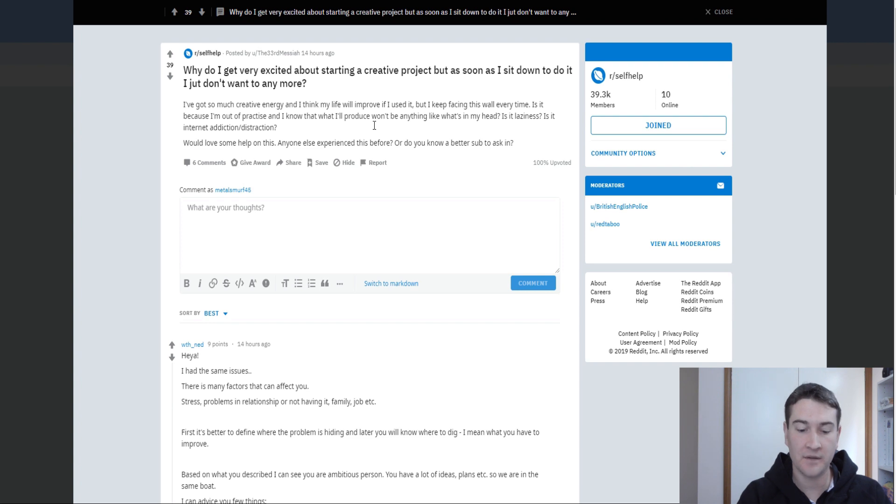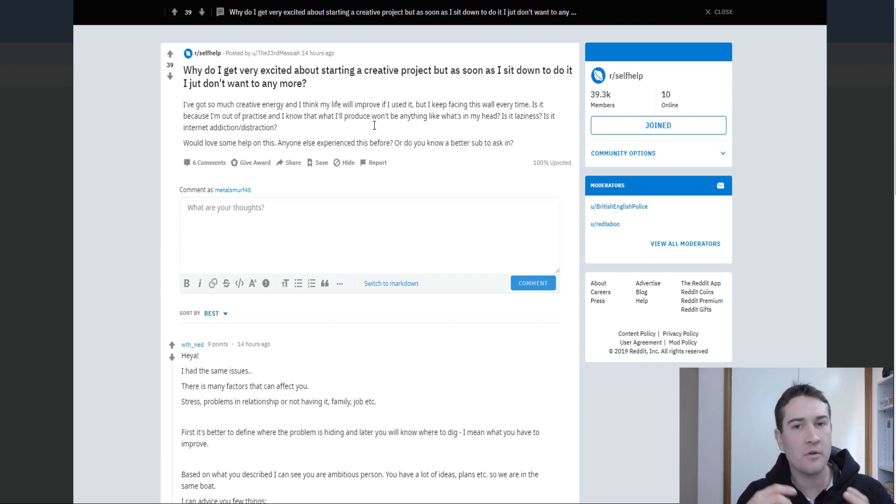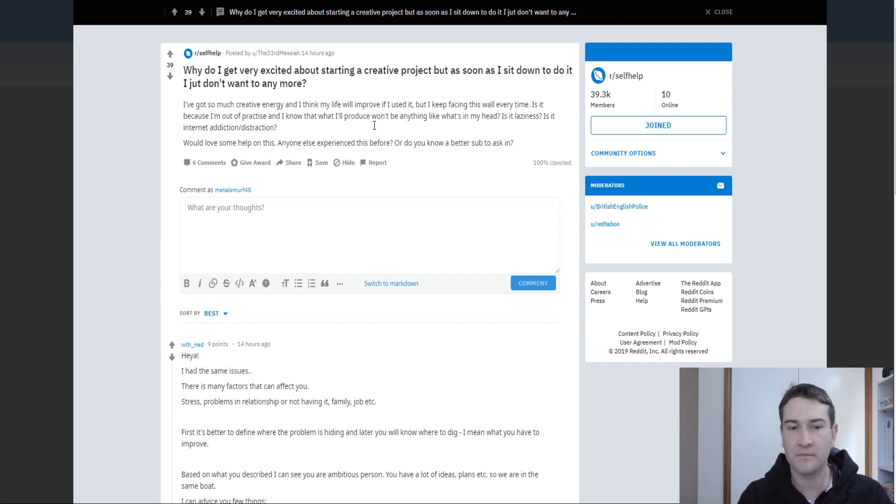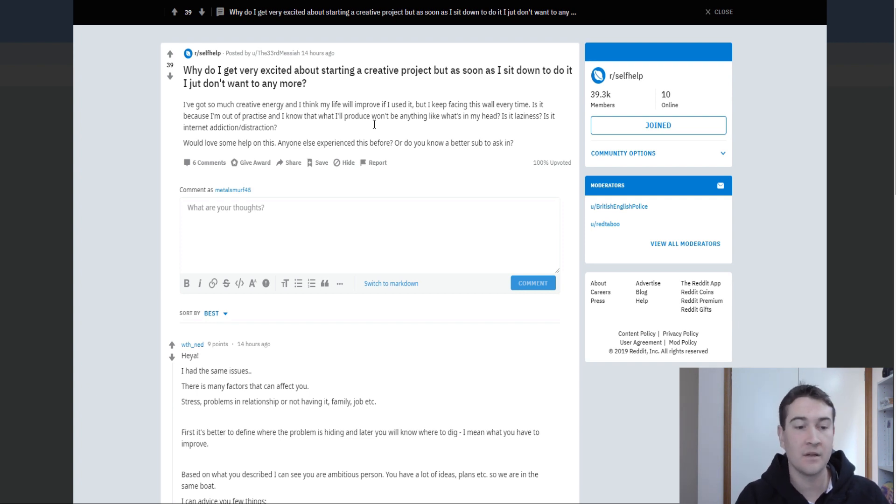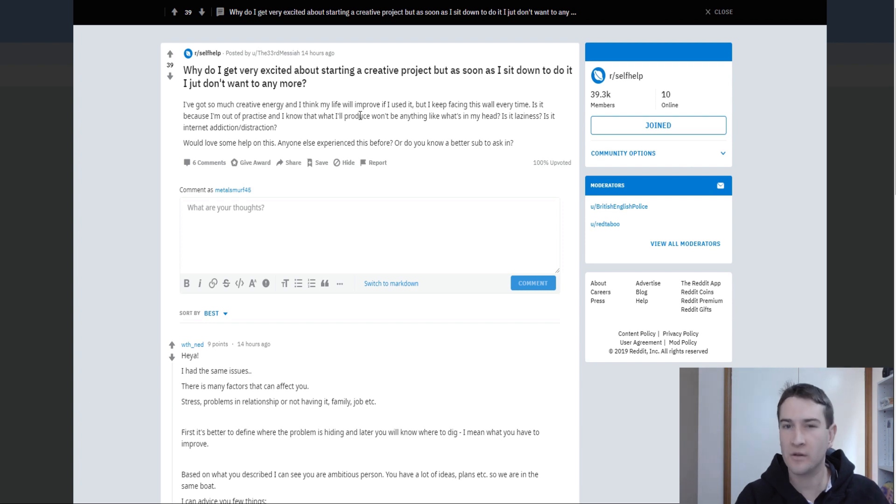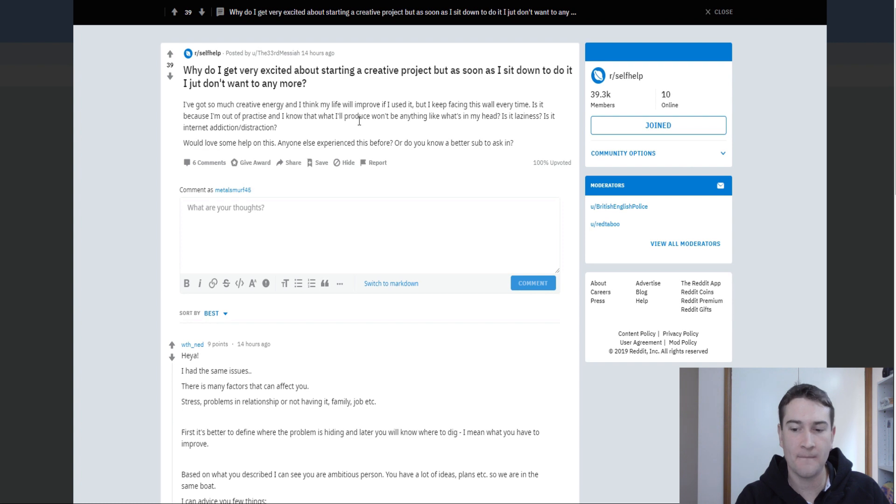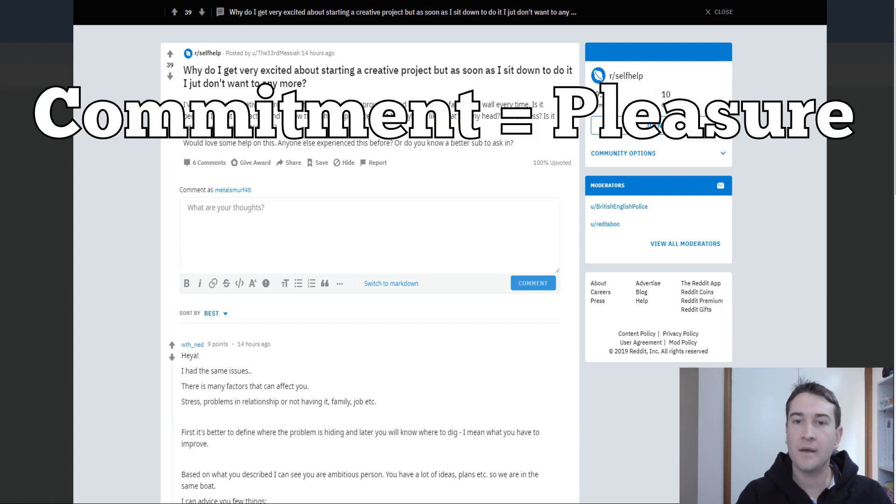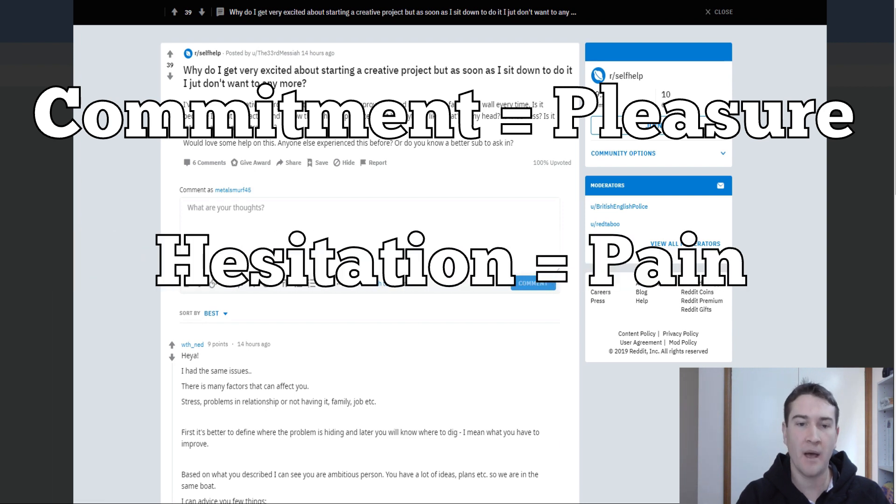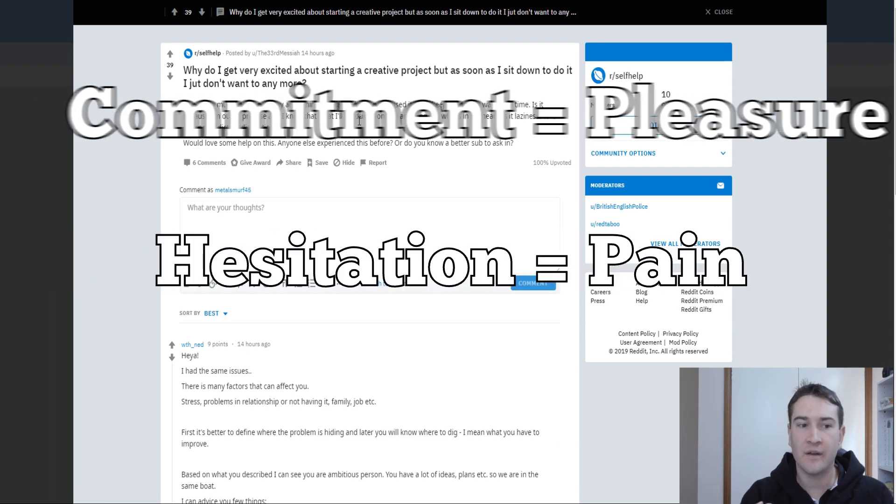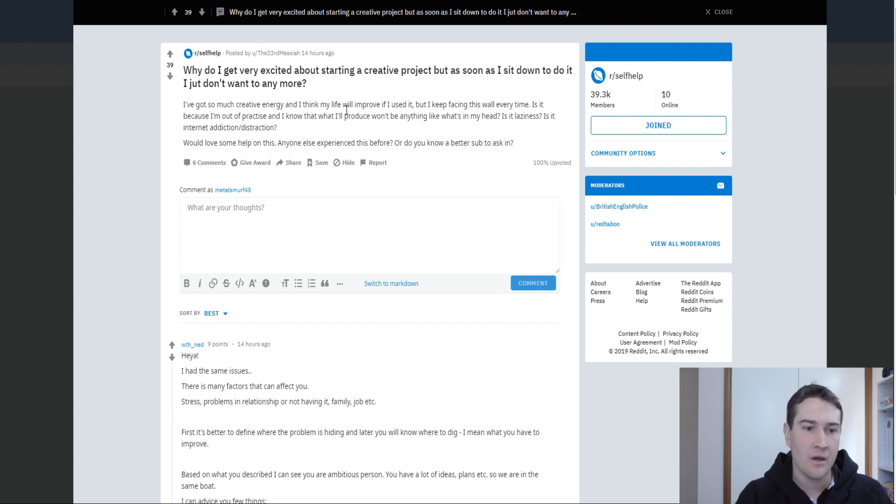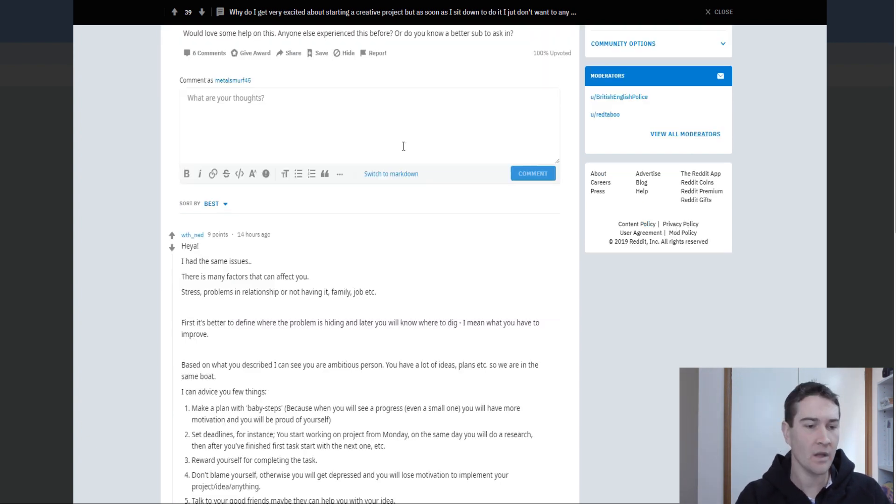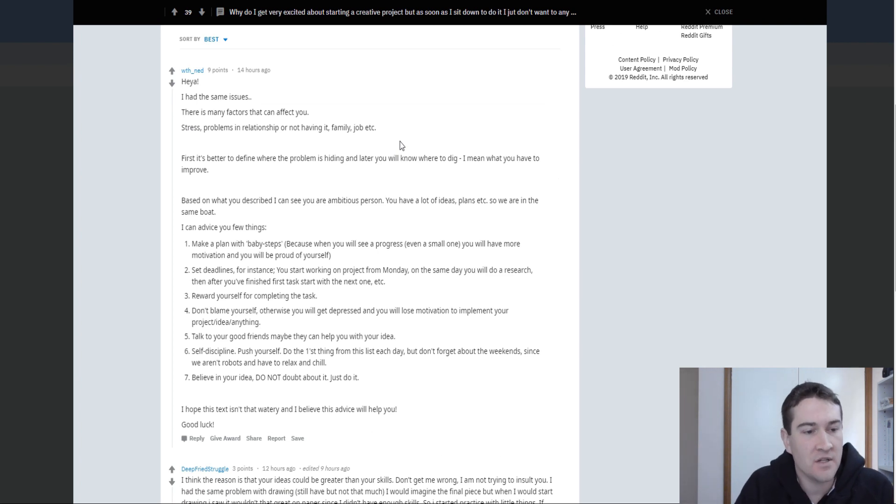So my suggestion to this person would be to just do it. Commit, get into it. Force yourself to do it initially. Now when I say force yourself, don't make it crap to start with, but just get there. Start. All you need to do is to start. And then once you get into it, it's no longer such a chore to start it. But it's got to take that commitment. Now, commitment equals pleasure. Hesitation, like this, equals pain. So the more they roll about it, the more they're beating themselves up about what they're not doing.